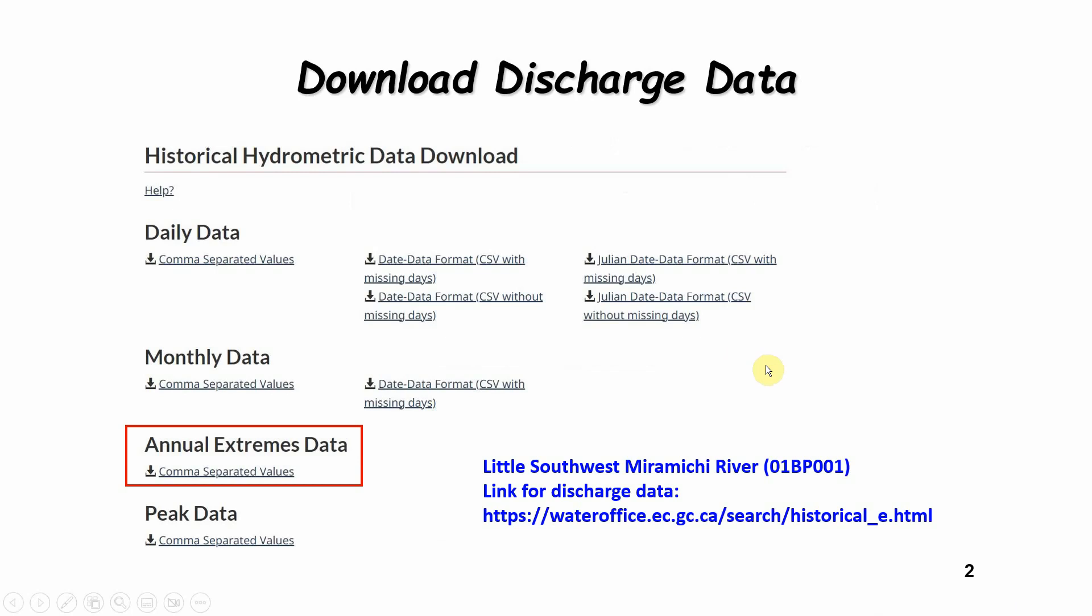For this example we're going to use the data from the Little Southwest Miramichi River in New Brunswick. The station number is 01BP001 and here's the link to get access to this discharge data. When you put in the station number you'll go down to download discharge, and this is the CSV file that I'll be working from, which is the annual extreme data values.